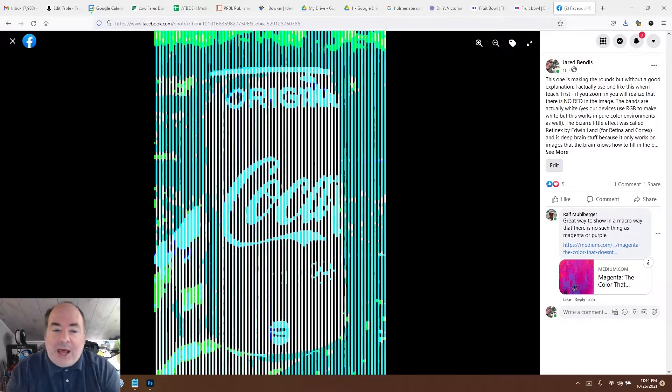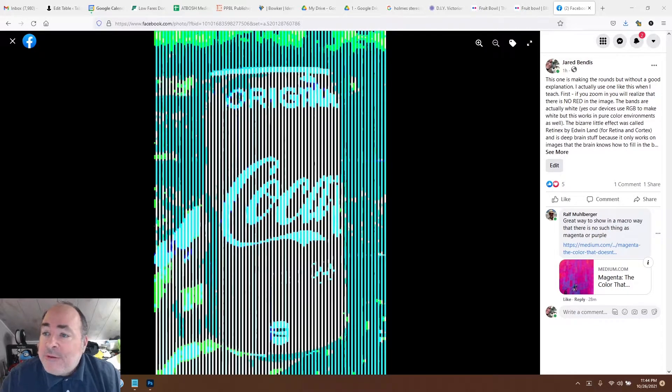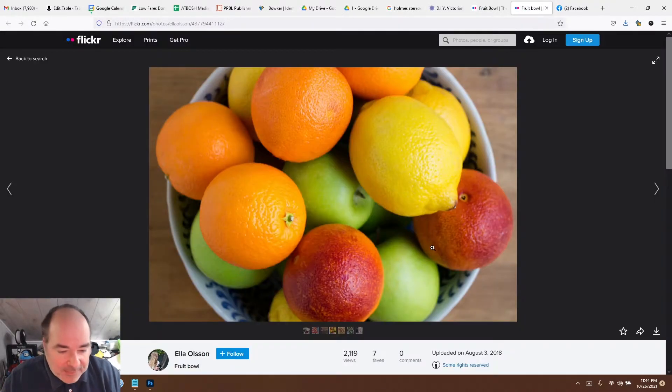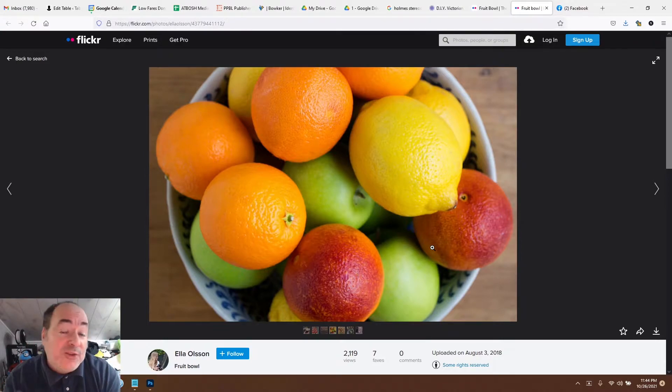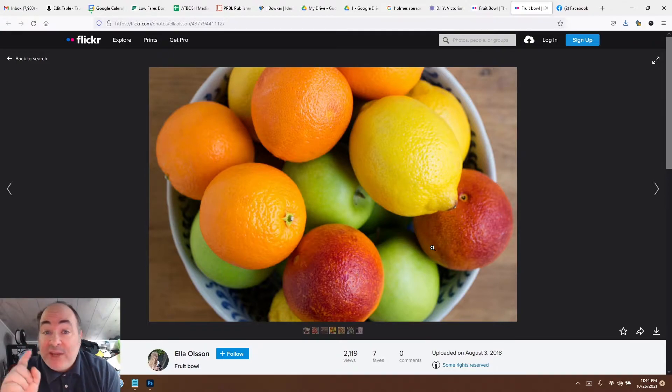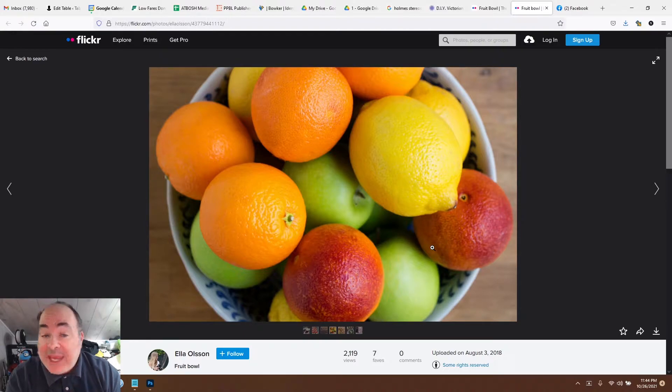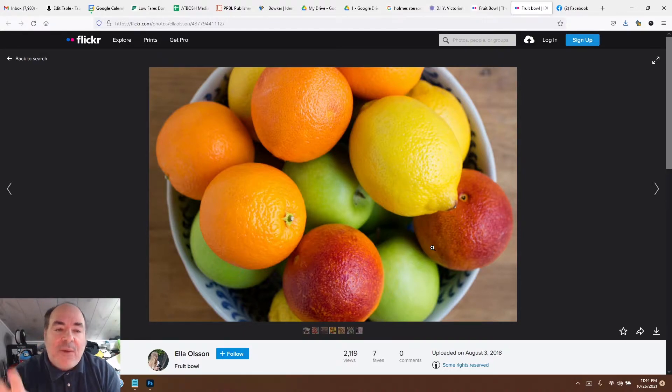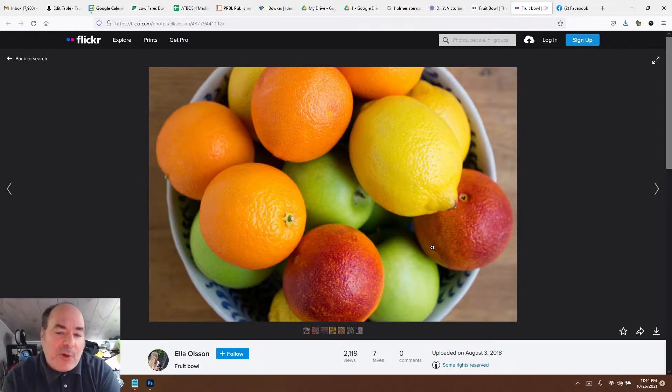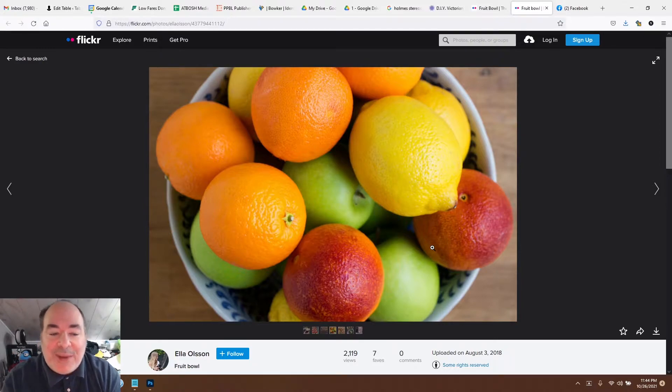This one's a really good example of it. First I want to thank Ella Olson for her fruit bowl, which she posted on Flickr using a Creative Commons attribution and modification license. Thank you very much. I will be including a link to it in the video.